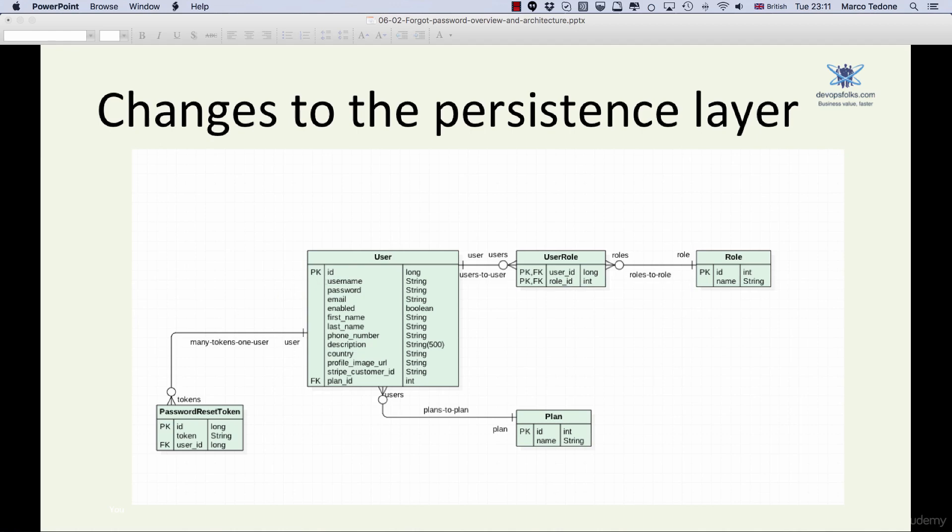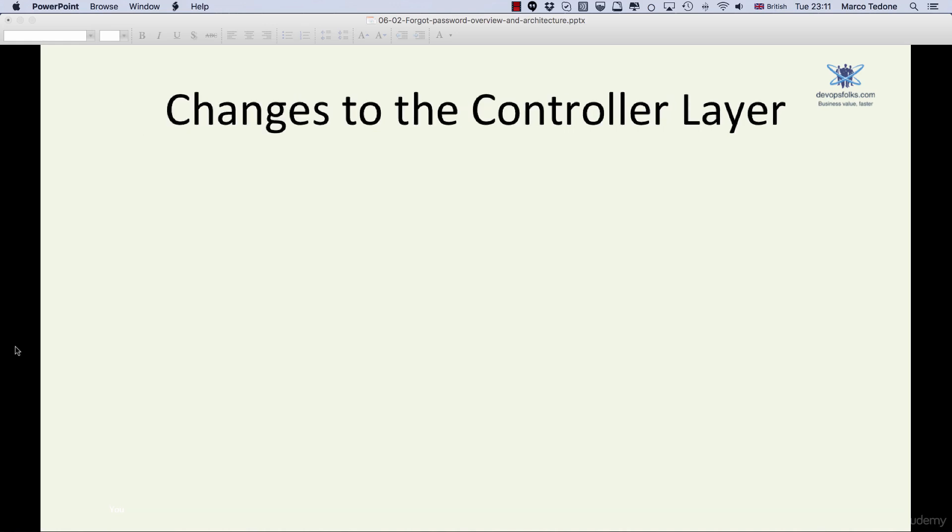Of course, as part of the new database table, we will need a new JPA repository to handle the CRUD operations on the password_reset_token table. We will need to create a new forgot my password controller that will manage GET requests when users click on the forgot my password link.